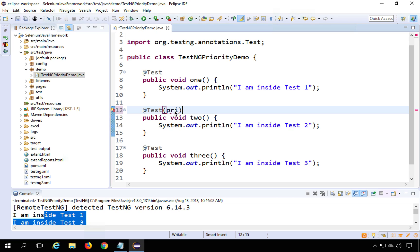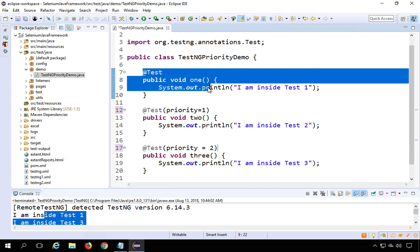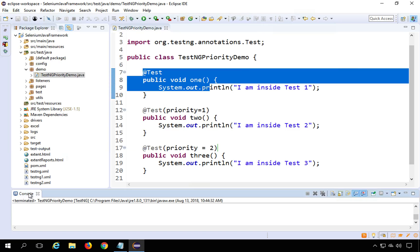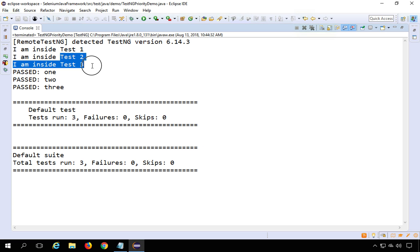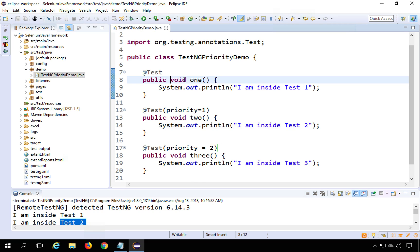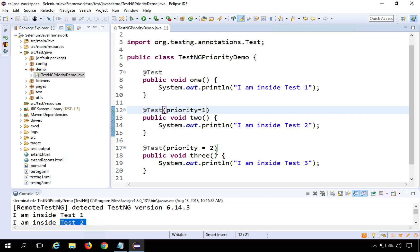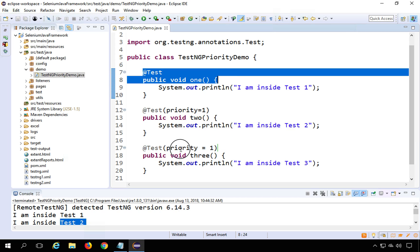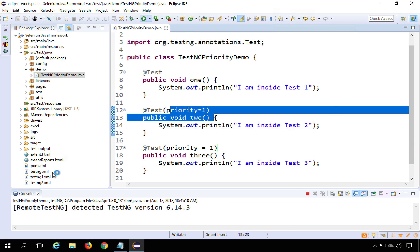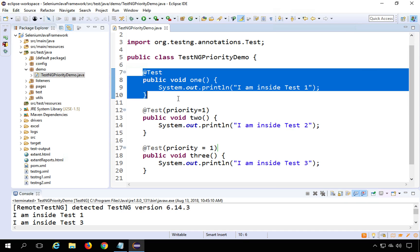Now what if a class has both prioritized and non-prioritized methods? I'll give Test2 priority 1 and Test3 priority 2, but leave Test1 with no priority. Running this shows Test1 — the non-prioritized method — runs first, followed by the prioritized methods in order: Test3, then Test2. So non-prioritized methods always run before prioritized ones, and if multiple non-prioritized methods exist, alphabetical order applies among them.